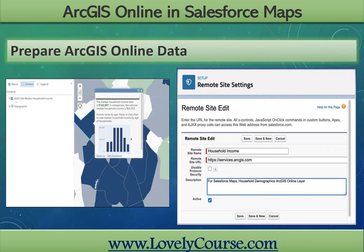To prepare ArcGIS Online data for use in Salesforce Maps: step one, log into your ArcGIS Online account. Step two, select the My Content button to display a list of available web maps. Step three, select the web map of the hosted feature layer — for example, 2022 USA Median Household Income. Step four, select the maps that will display both household demographics and available retail space with classification. Step five, copy the map URL from the browser and save it — this URL will be used when adding the web map to Salesforce Maps. Step six, in the Salesforce setup menu, add the feature service and base map URL as a remote site; this is normally completed by a Salesforce admin.